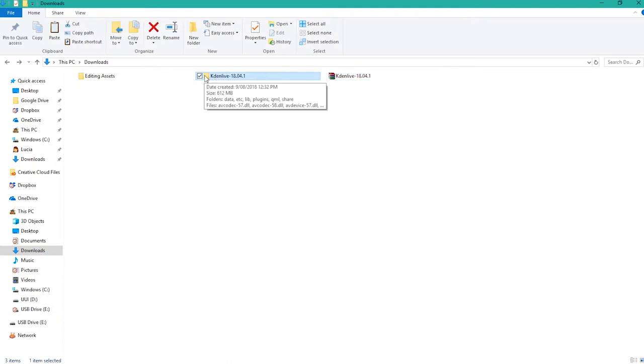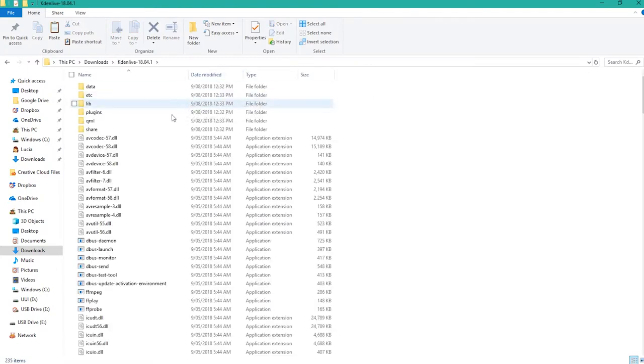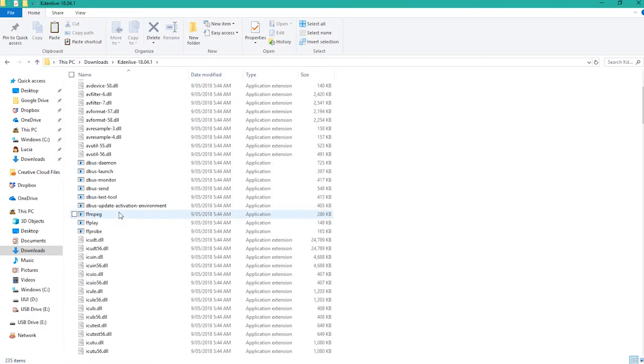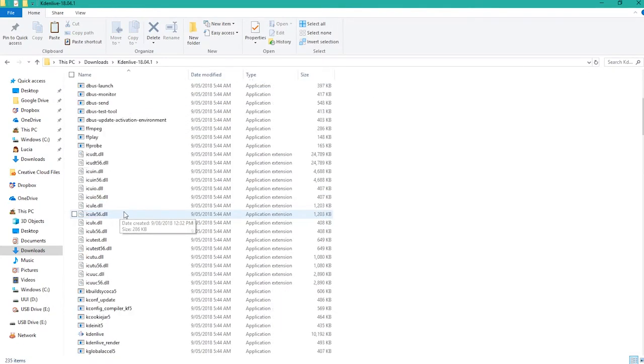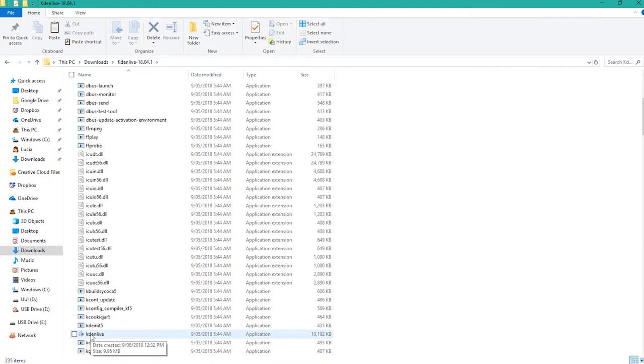Open up the folder and then just find the Kdenlive application and double-click that to open.